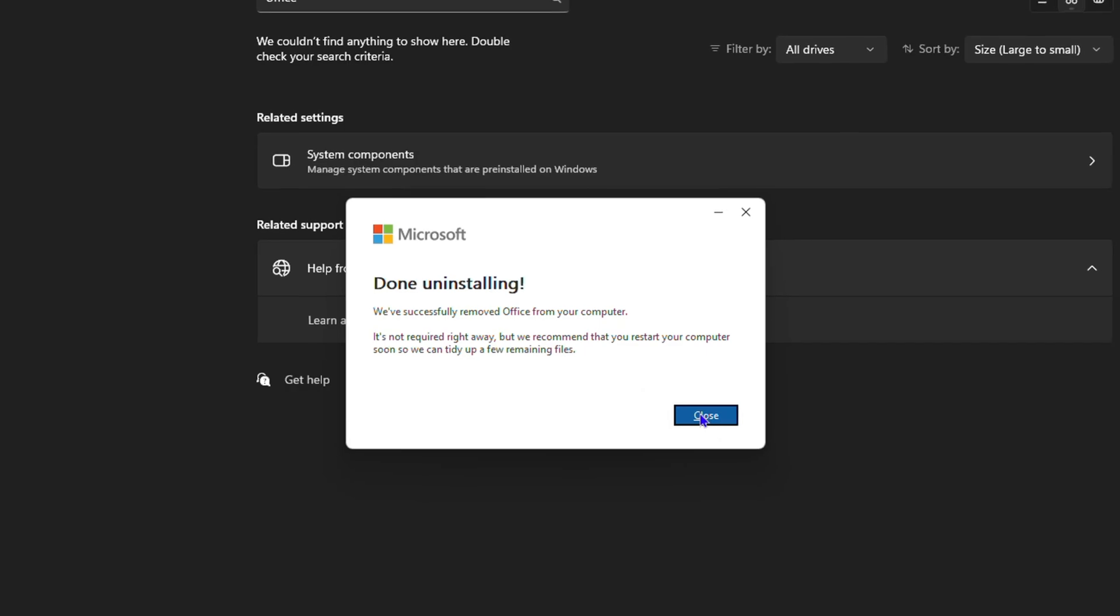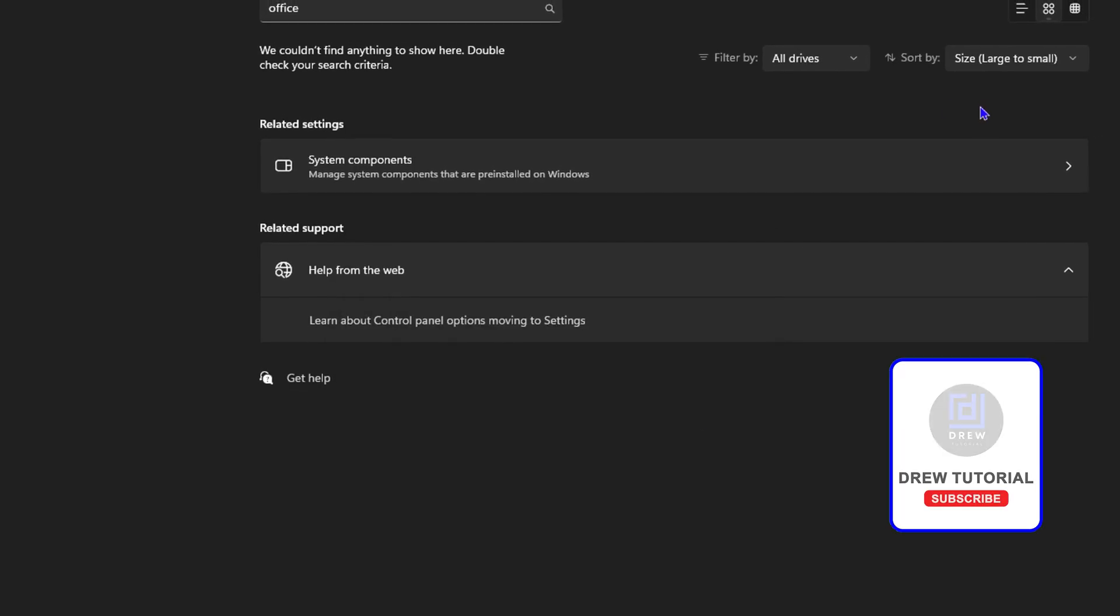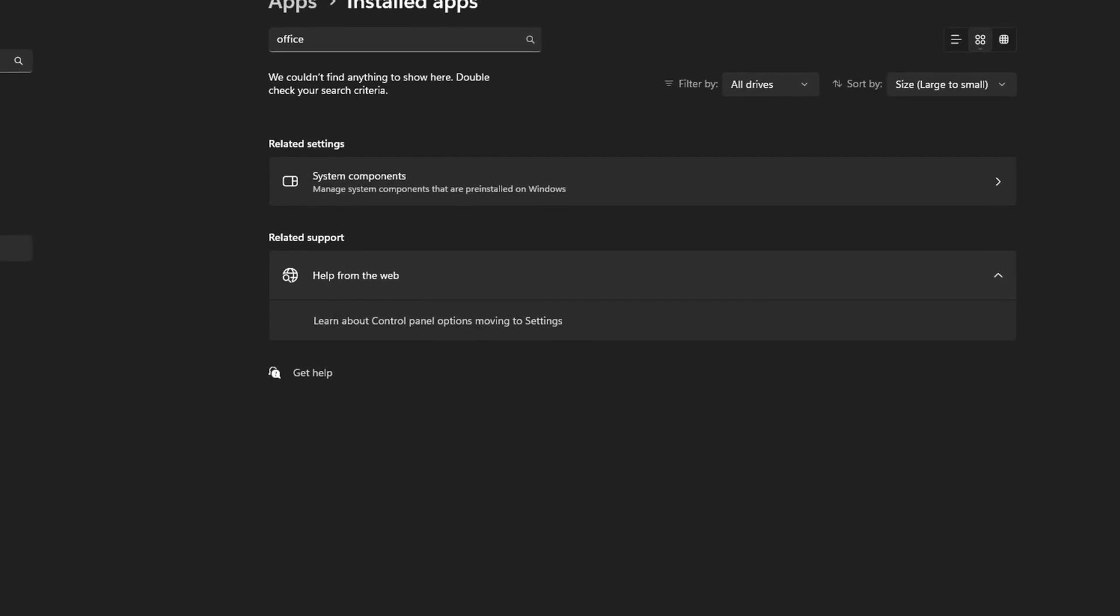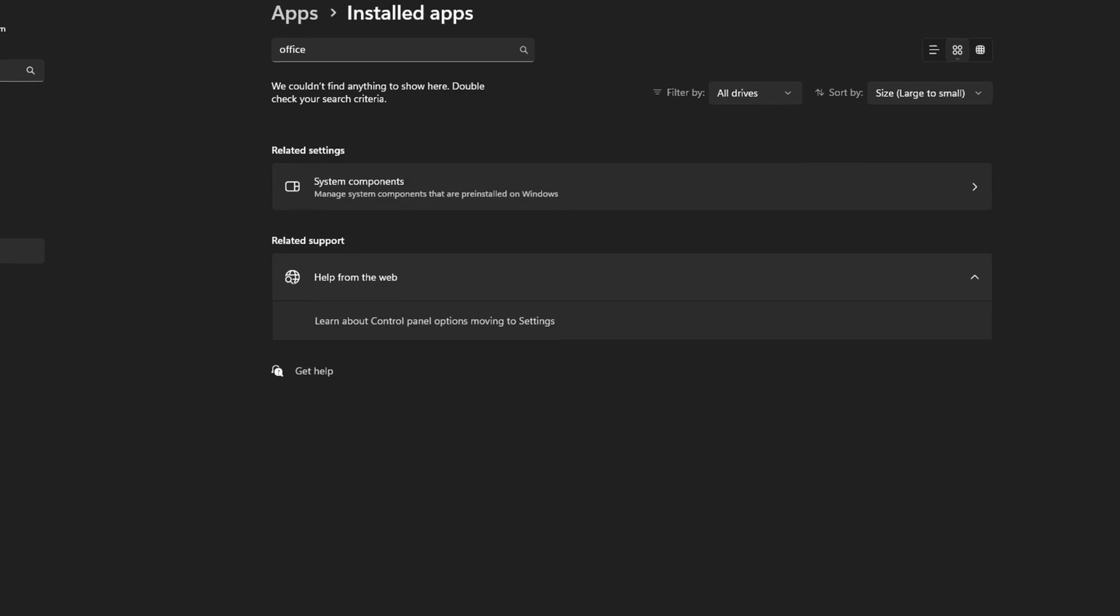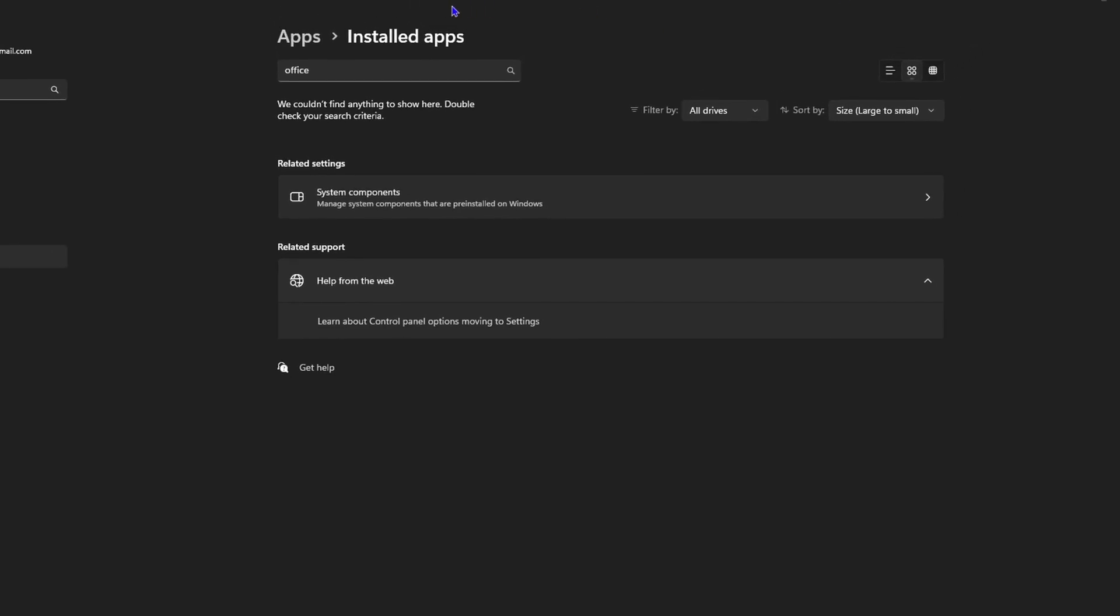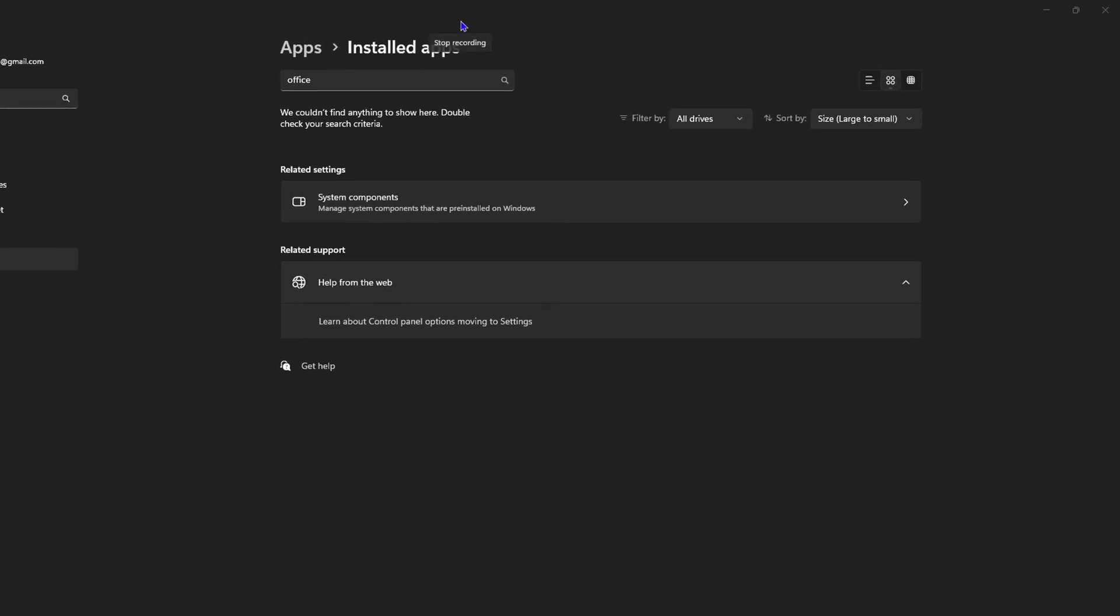And that's it. Go ahead and click on close. And that's all you have to do. When it's convenient for you, restart your PC. And that's it guys. Very easy and very simple.